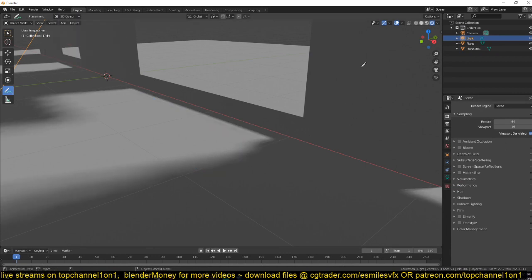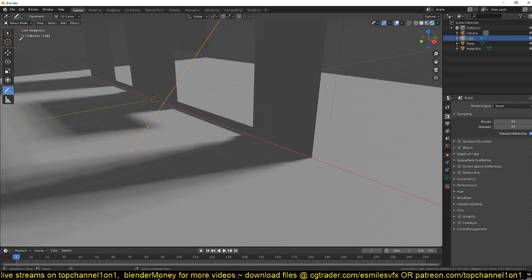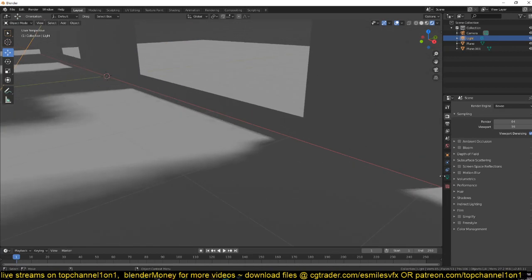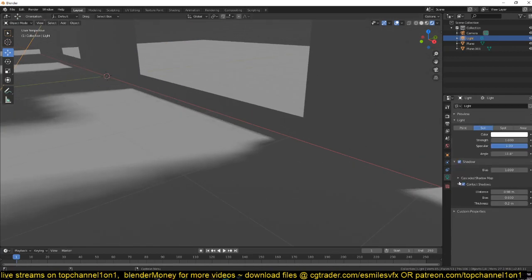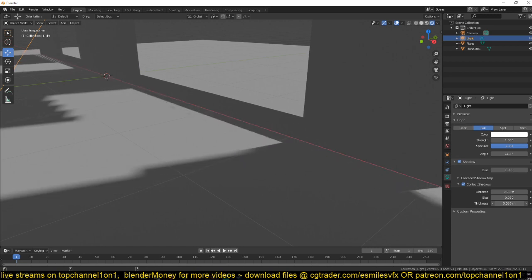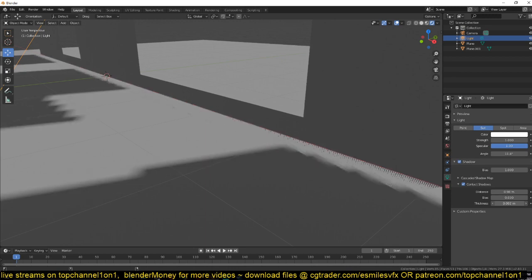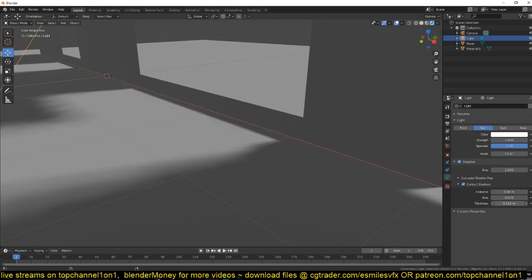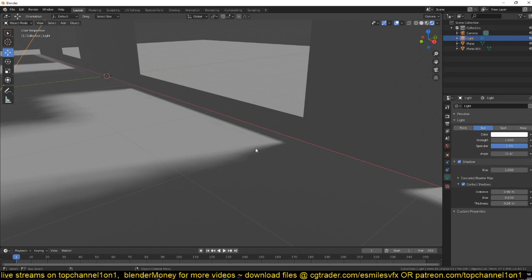To fix that again you can select the light, go to the light properties and play around with the thickness. Now you can see you can reduce the size, but don't overdo it because now you introduce back the issue we had before.